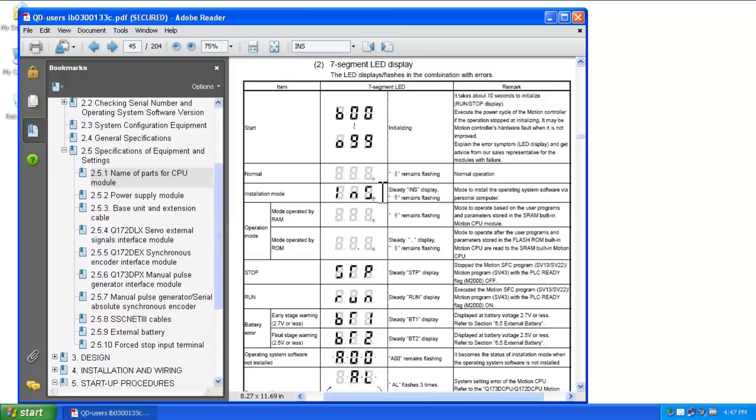This information can be found in the user's manual for the motion controller in section 251.